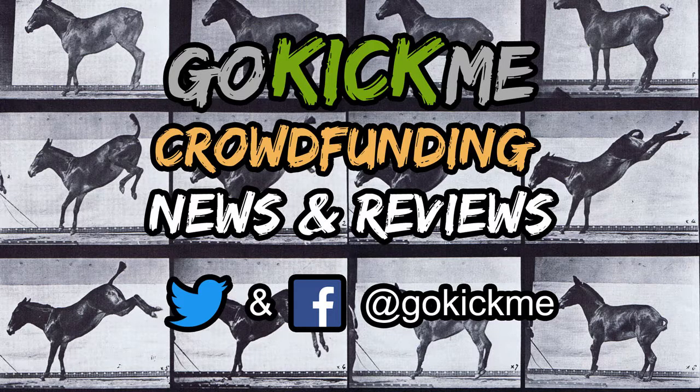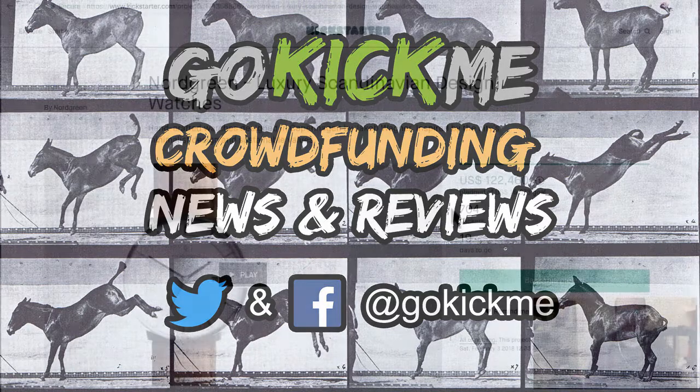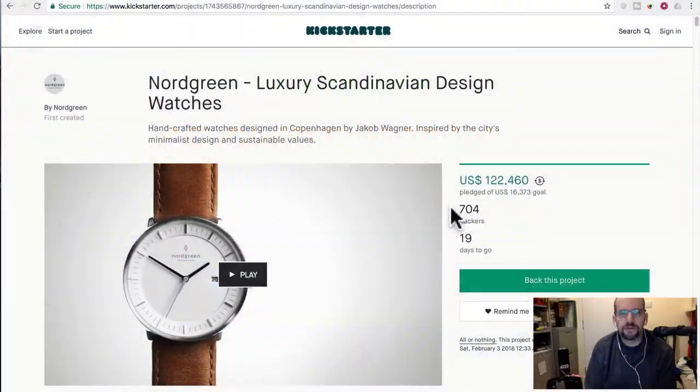Hey everyone, welcome back to Go Kick Me, your favorite crowdfunding news and reviews channel here on YouTube.